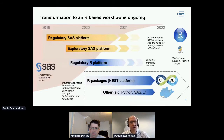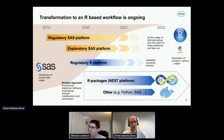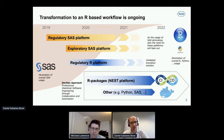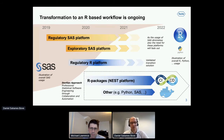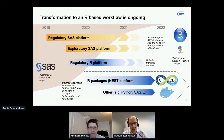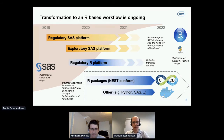Quick background: in Roche, the transformation to an R-based workflow, especially in our department, is ongoing. We're switching from regulatory and exploratory SAS-based platforms more and more to R platforms, both regulatory and exploratory. This illustrative slide shows how we see SAS usage diminishing in the next few years, and R usage increasing. We want to provide the NEST platform — a suite of R packages — which are professionally engineered statistical software packages to address the needs of biostatisticians and programmers in biometrics at Roche.